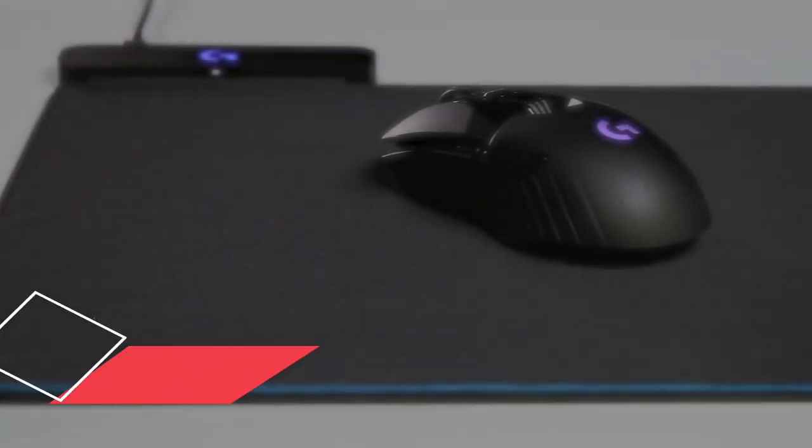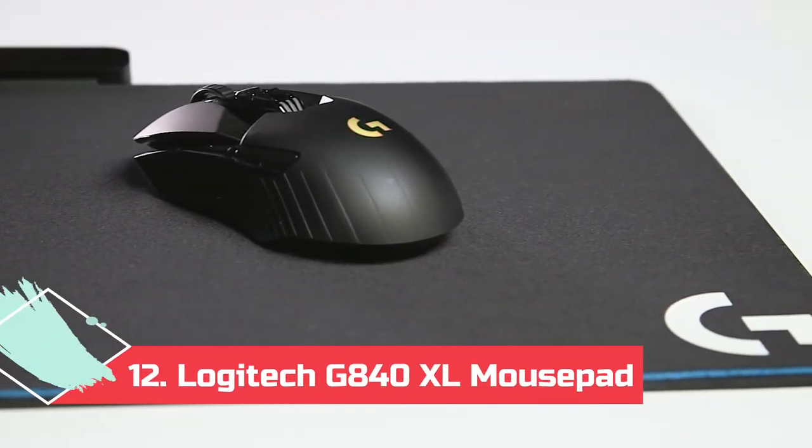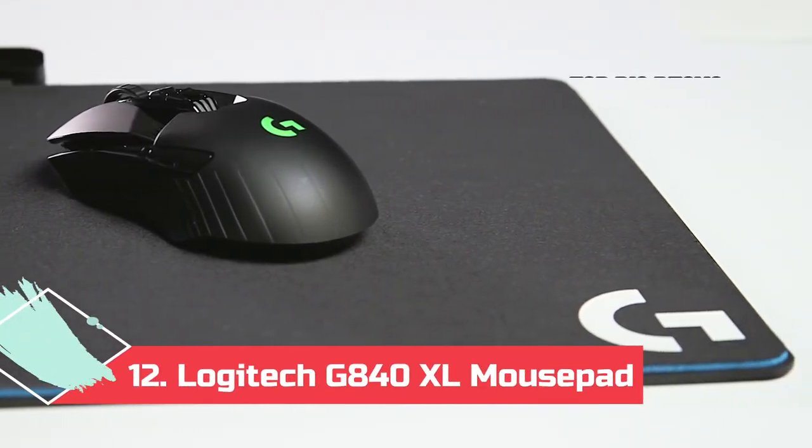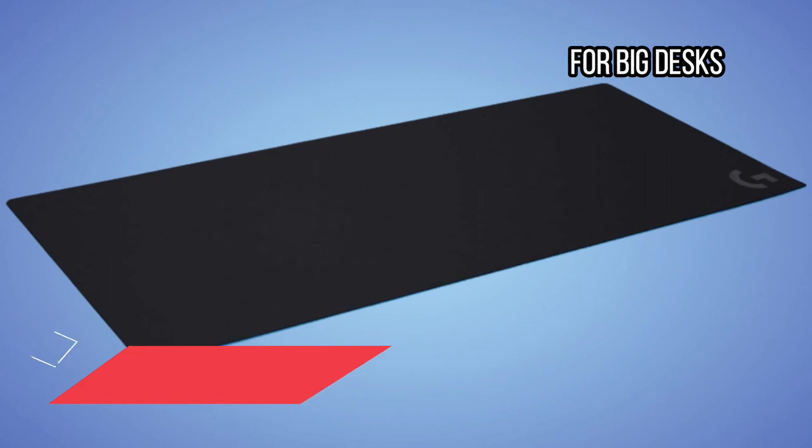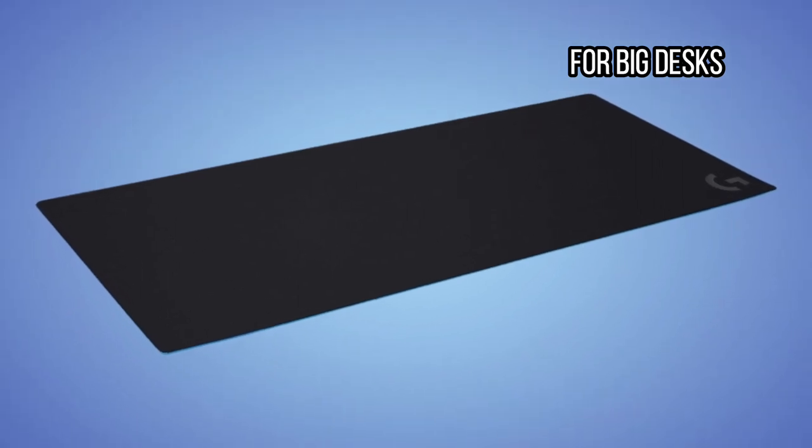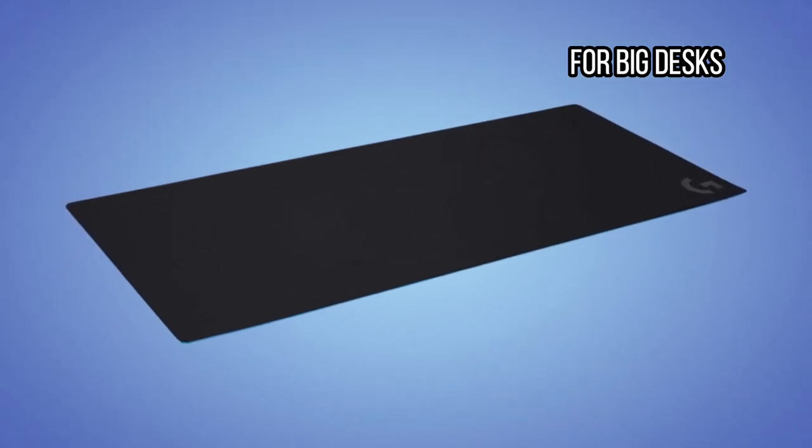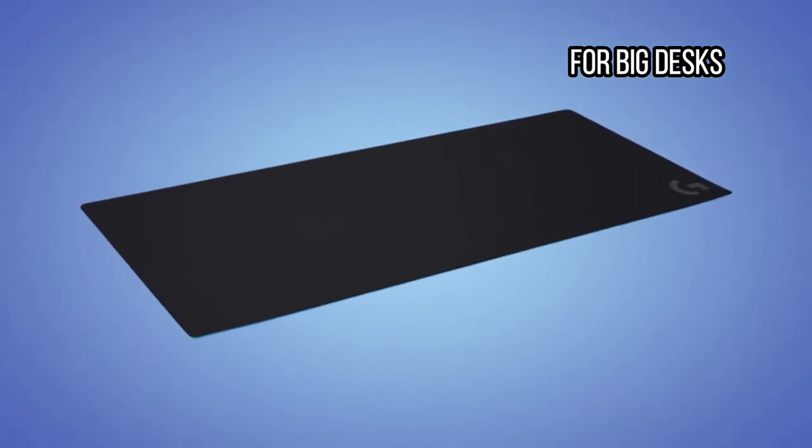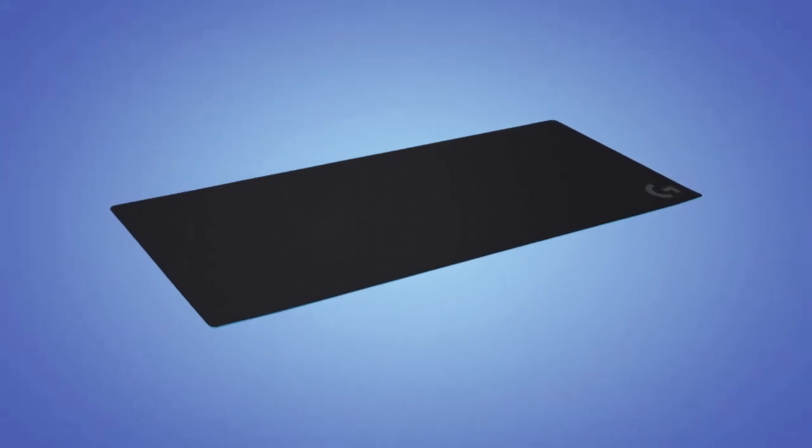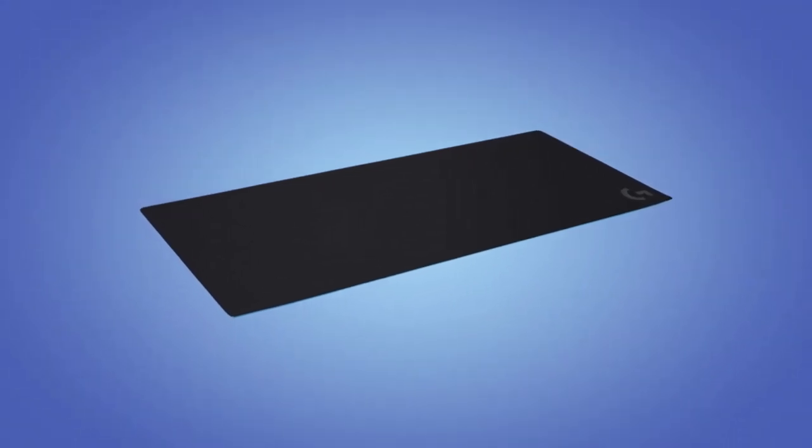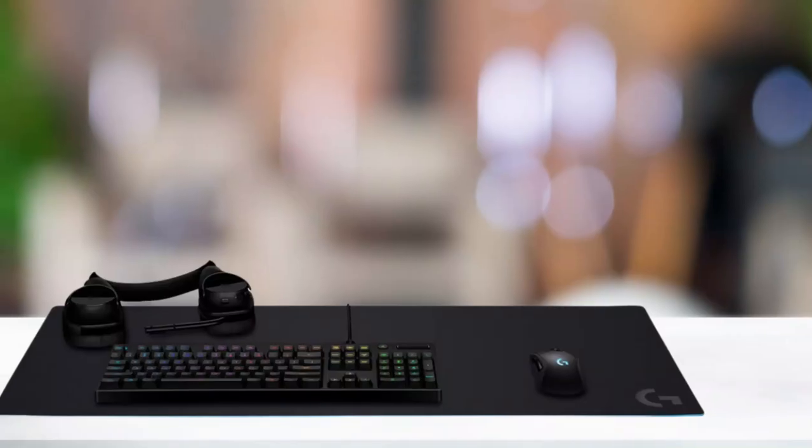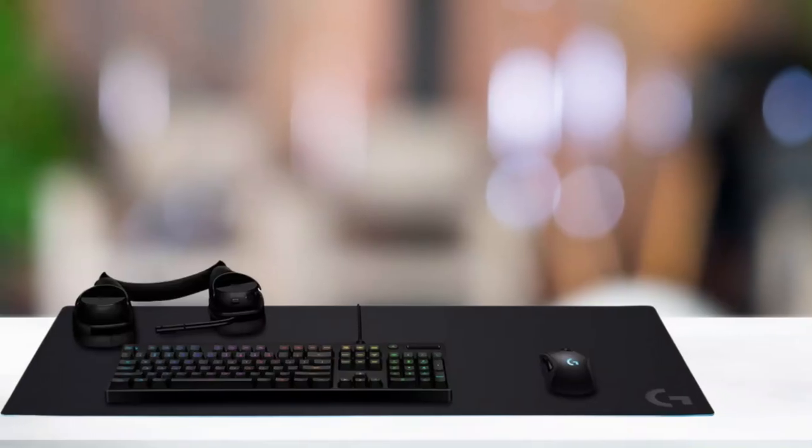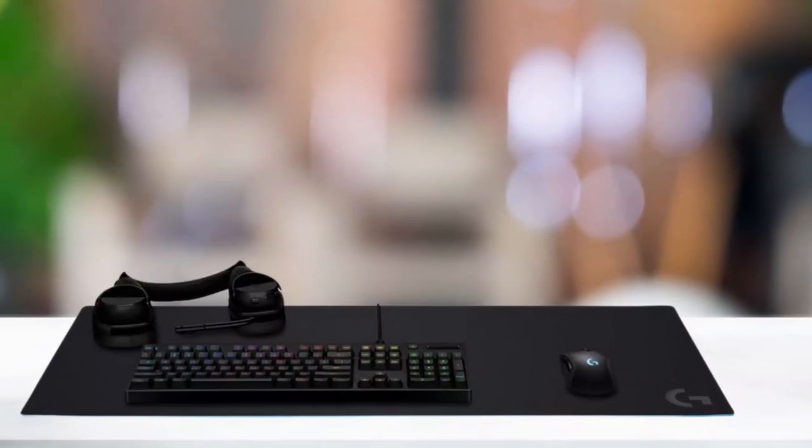At number 12. Logitech G840XL Mousepad, for big desks. My preferred mousepads are the ones that blanket the entire desk surface. They look nice, encourage you to keep the desk clean and free from distractions, and best of all the mouse can roam free amid the endless grasslands of the desk. It's a very liberating experience.